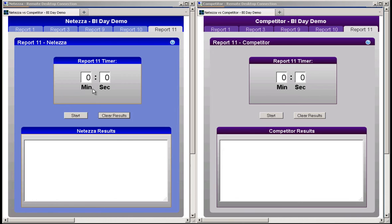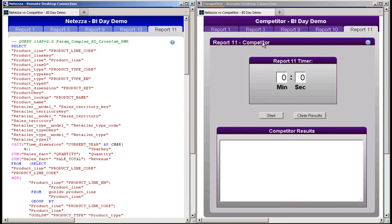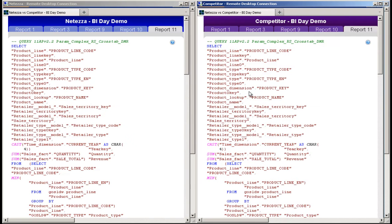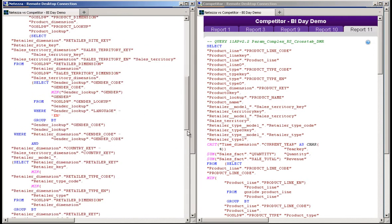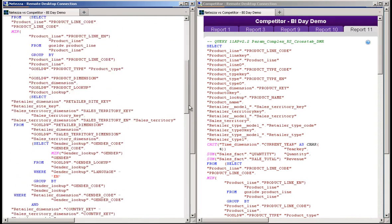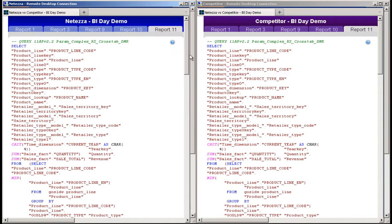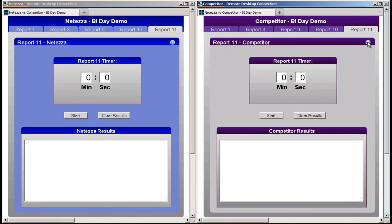The queries used in this test represent two general categories of business intelligence reports: intermediate reports (reports 9, 10, and 11) and complex reports (reports 1 and 3). These queries are the actual SQL generated by the Cognos BI application when rendering these reports. The SQL is identical in both test applications. So let's get started.